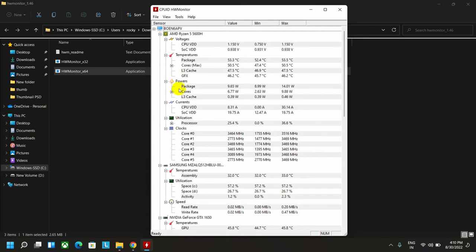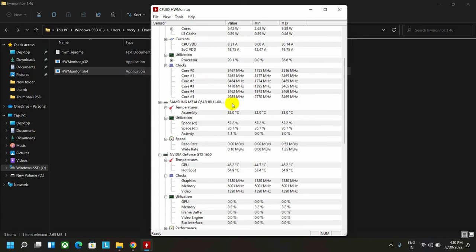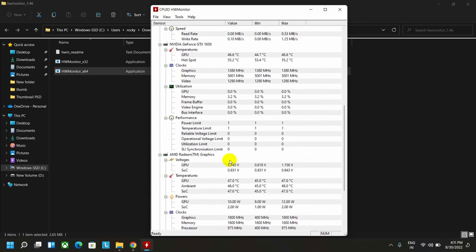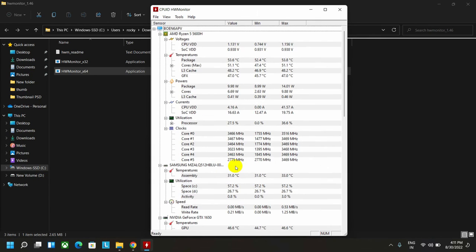And here you can also check the power consumption. You can even check your hard disk temperature, then graphics card temperature. Every temperature and power consumption reading, you can get from here.